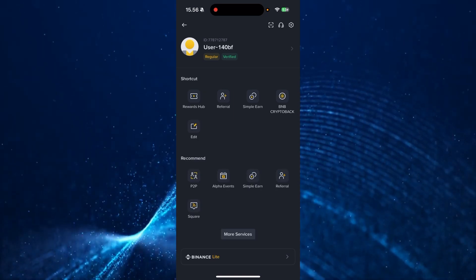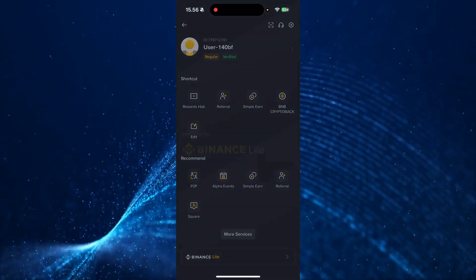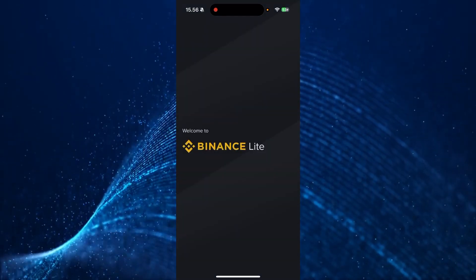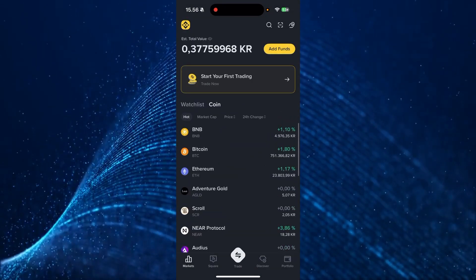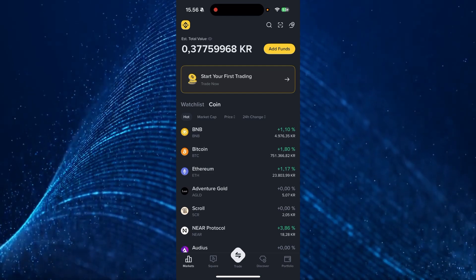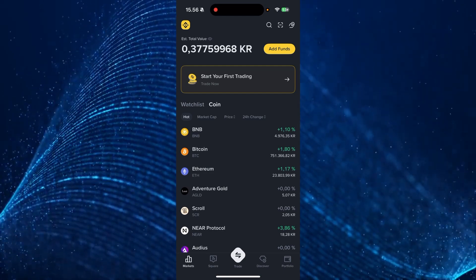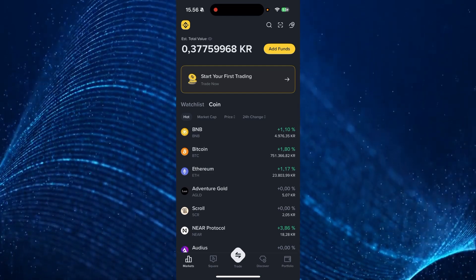Then from here, you need to go down to Binance Lite because this is simply the easiest way to do it. Then from here, it should be looking something like this.